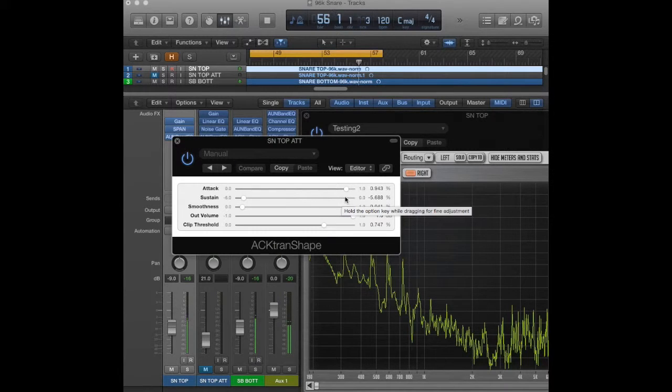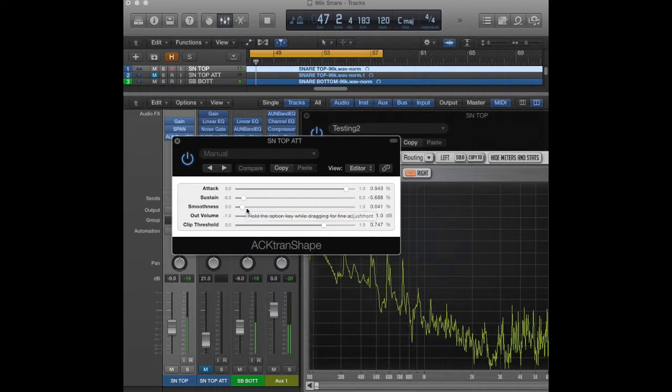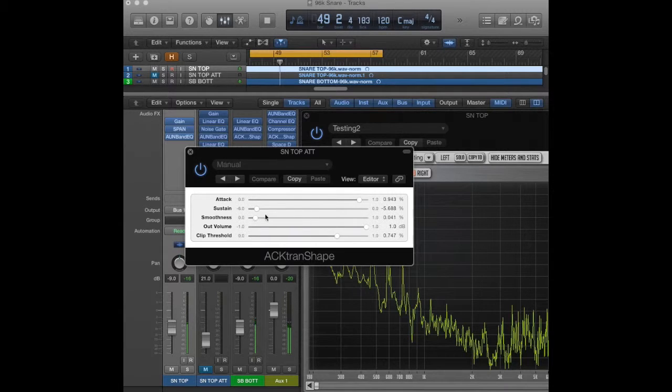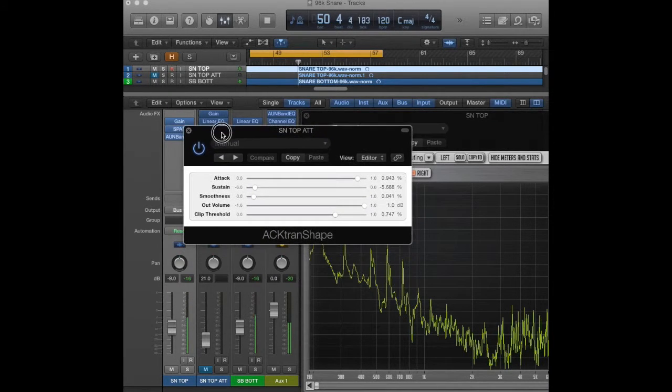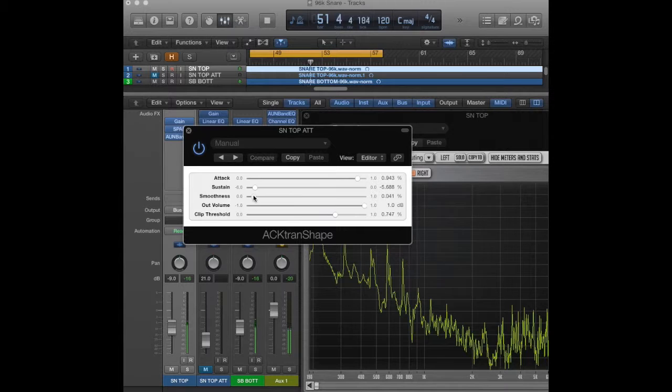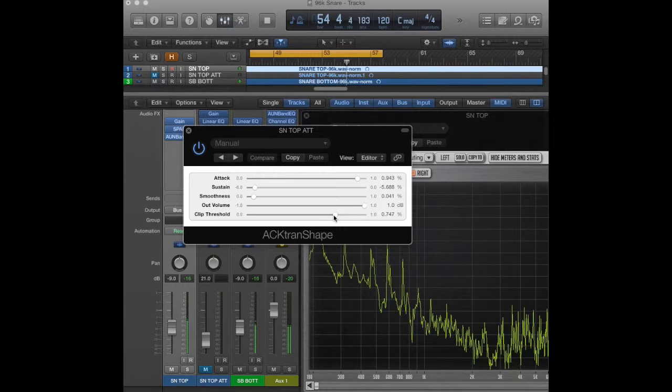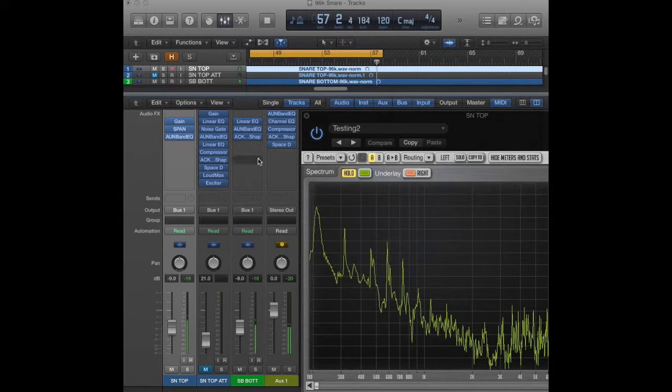And all that lets you do is make the attack more punchy and cut the sustain down. So instead of going bah, bah, bah, if you turn this down it goes like bah, bah, bah, bah. And then the rest of this doesn't really matter. The smoothness is just a low-pass filter on the gate to round off the attack a little bit. So I have it set pretty choppy on this track. And then I added a clipper here at the end just to clip the transient peaks, so I just set that down a little bit just to clip off the top.